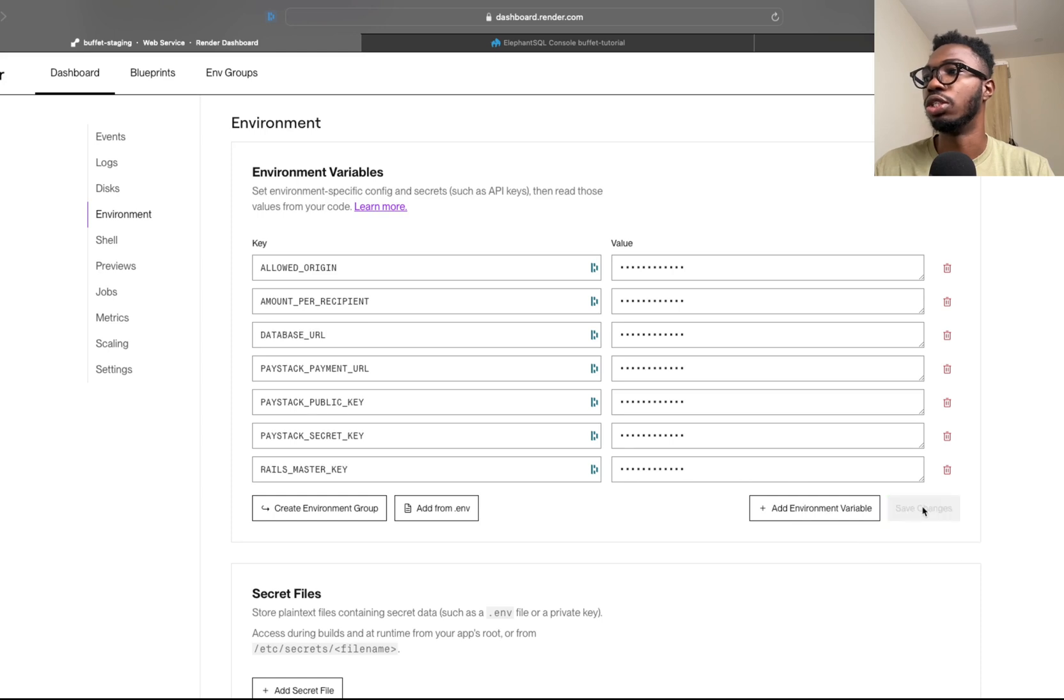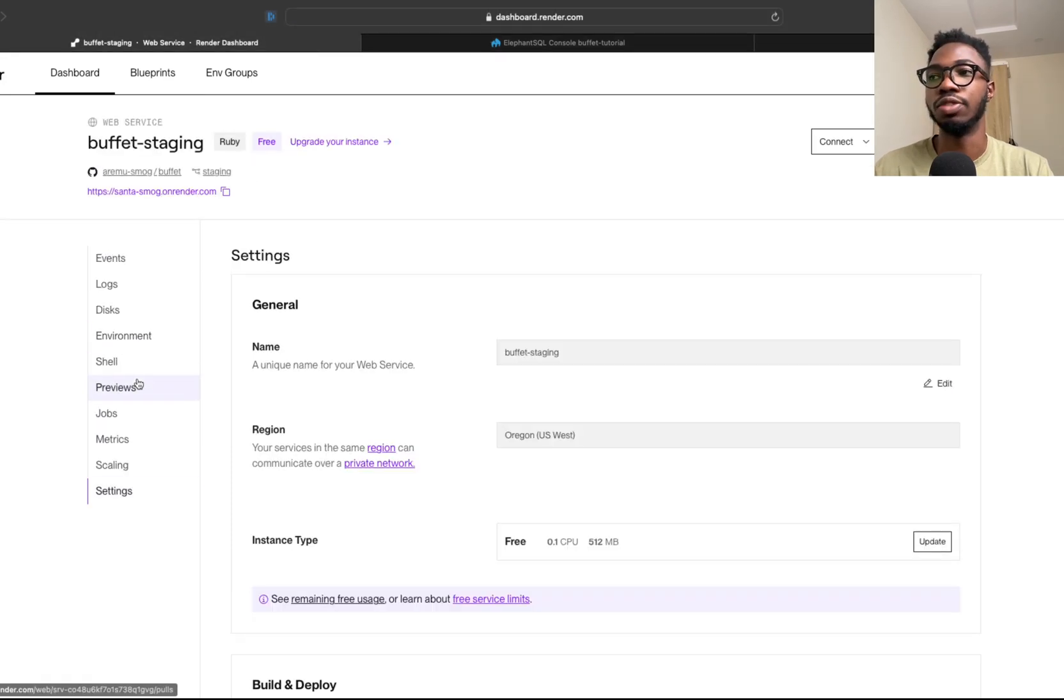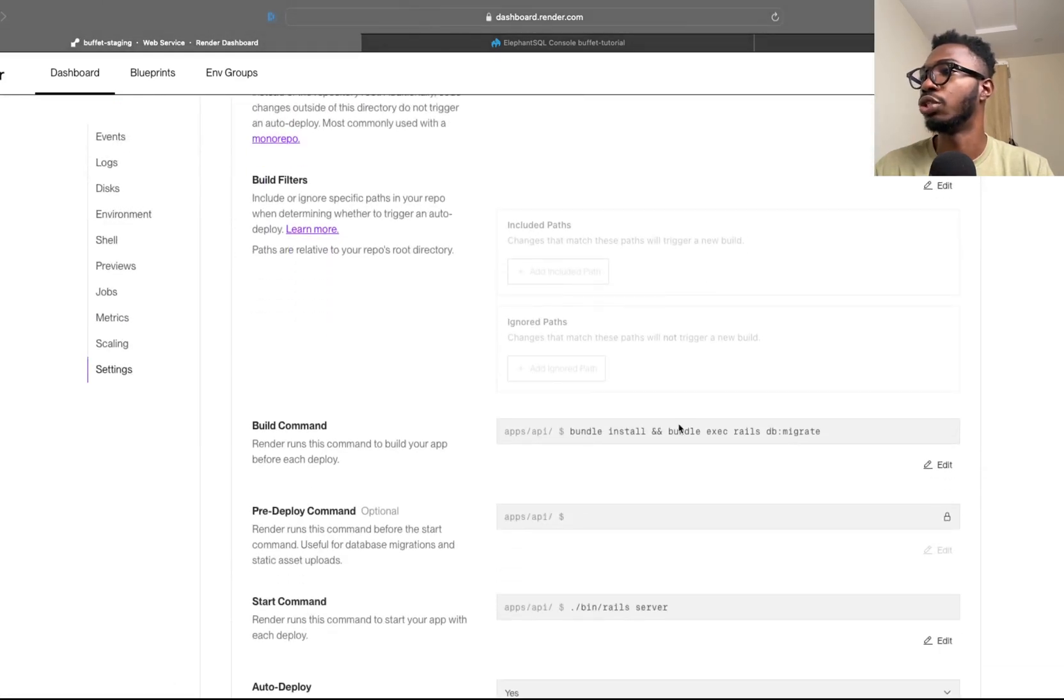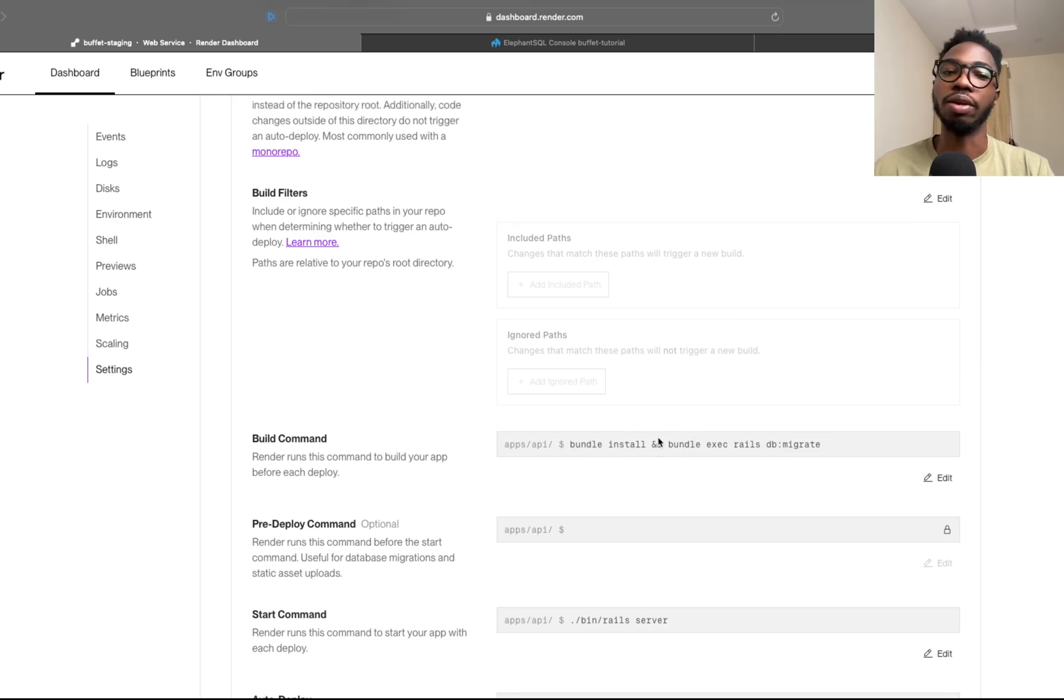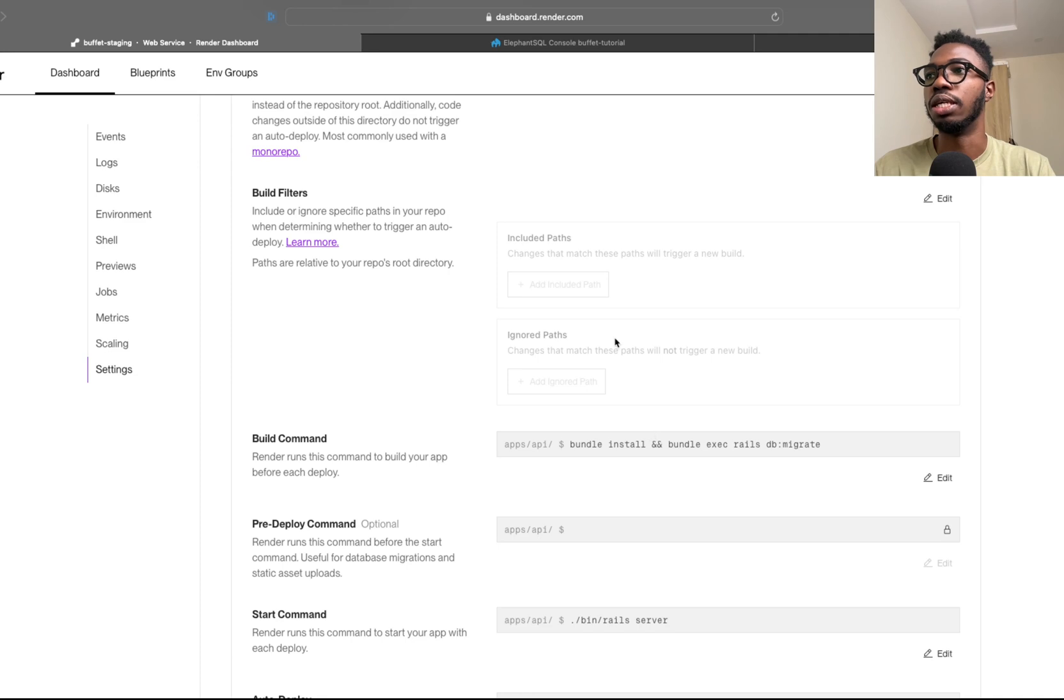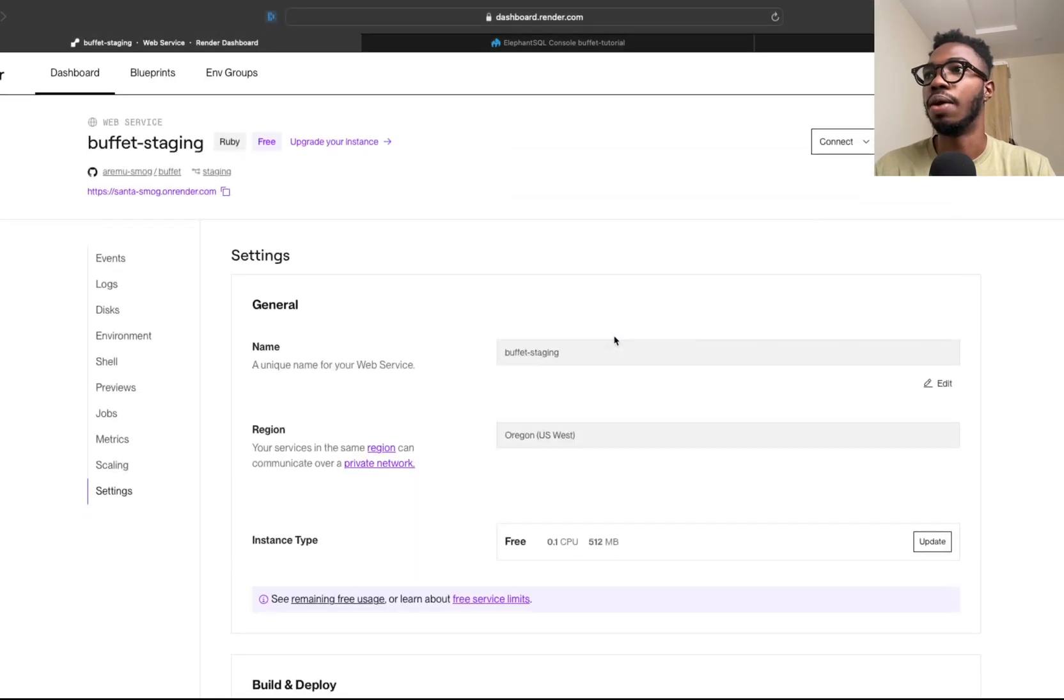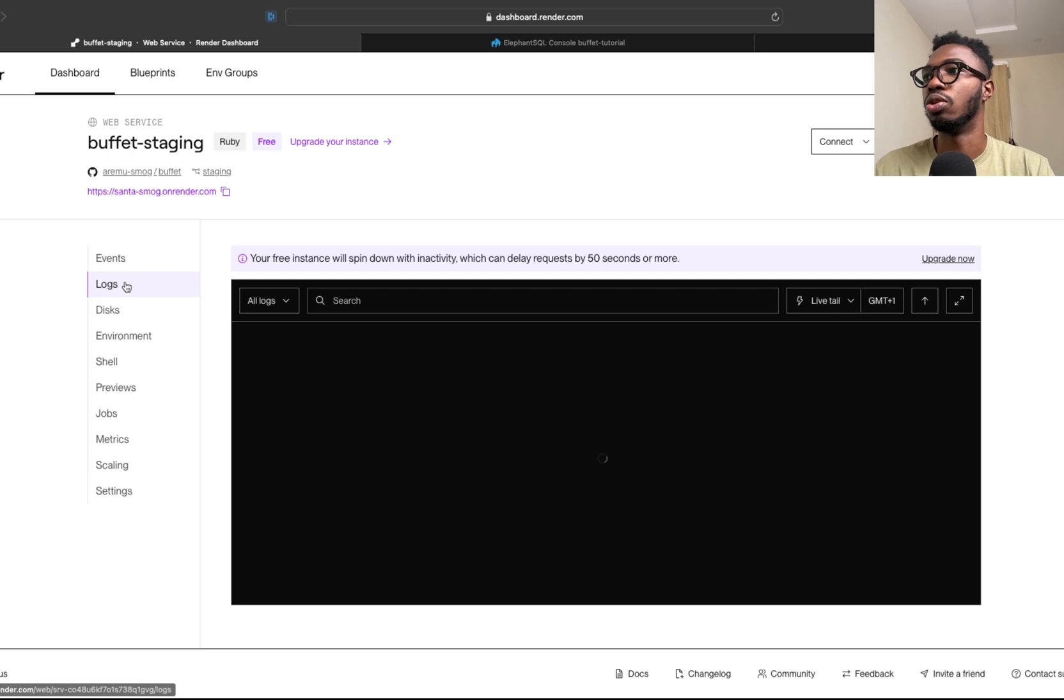If you check the settings for my deployment, if you check that tutorial that I mentioned, you'll see that running migrations is part of the build step. After Bundler is done installing, we migrate the database so that we have all the tables and the columns that are necessary across each of the tables.